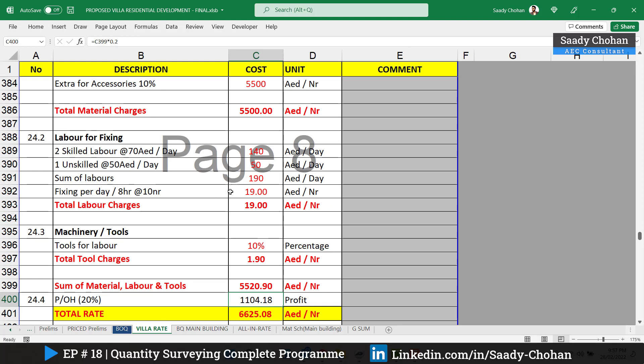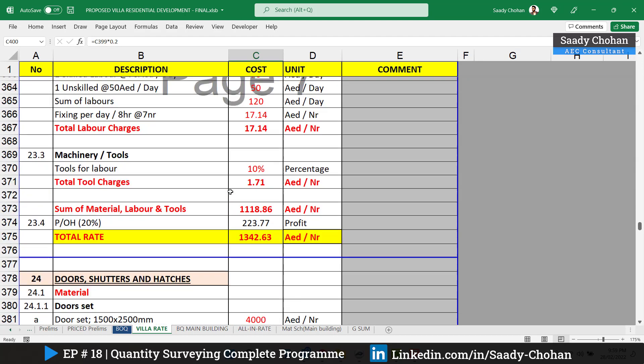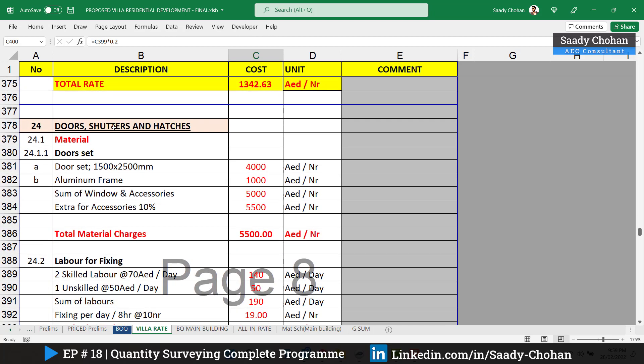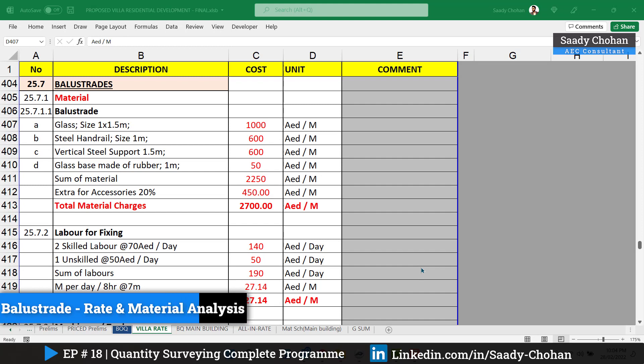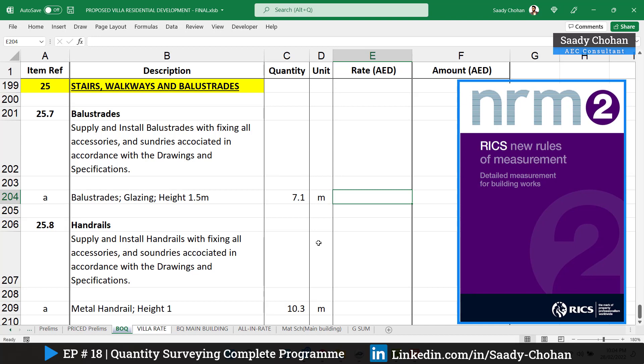In this QS program our role is as the client's QS, but doors and windows are typically done by a subcontractor — it's not the client's QS's job directly. However, I'm helping you understand the subcontractor's QS concept as well, so you have the complete picture of what needs to be considered beyond just counting numbers. Now the second-last item is balustrade. The unit is AED per meter because in the BOQ the measurement takeoff was done in meters, following NRM2 (New Rules of Measurement).